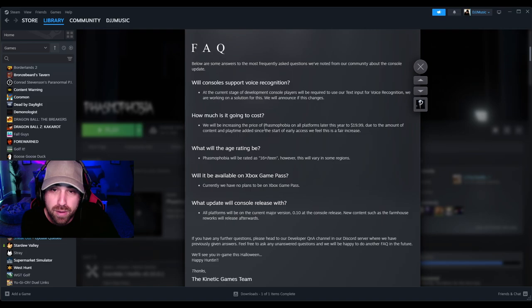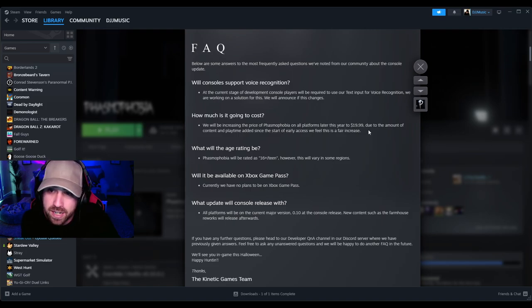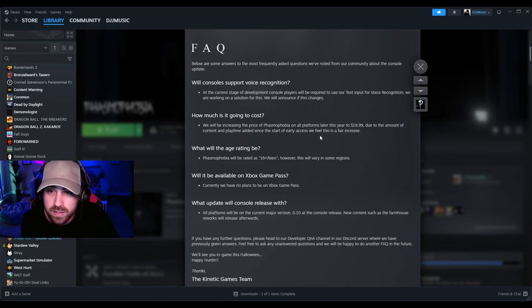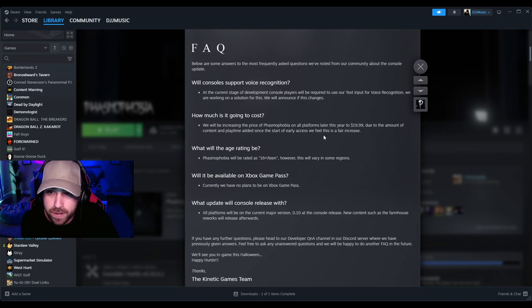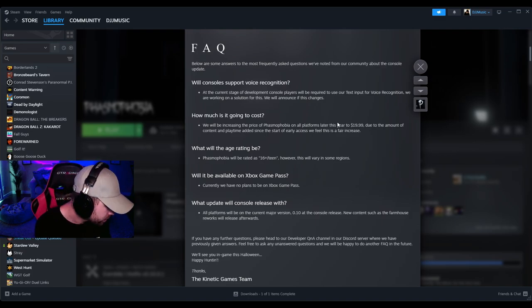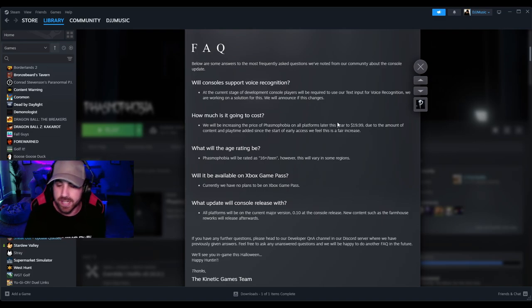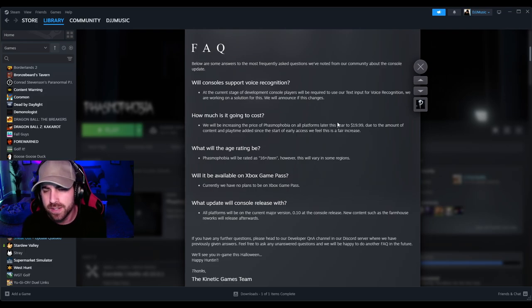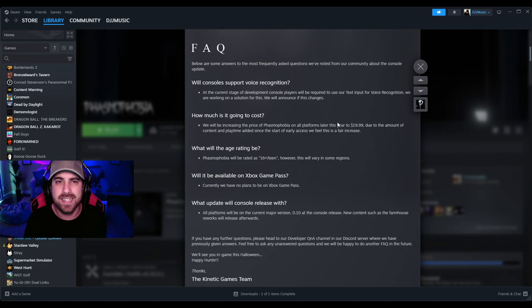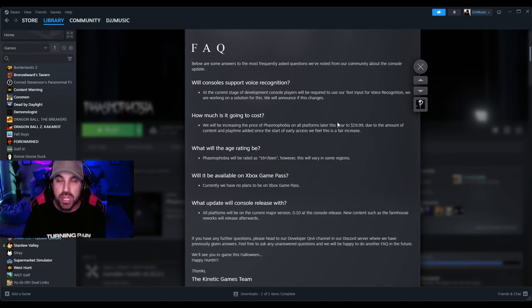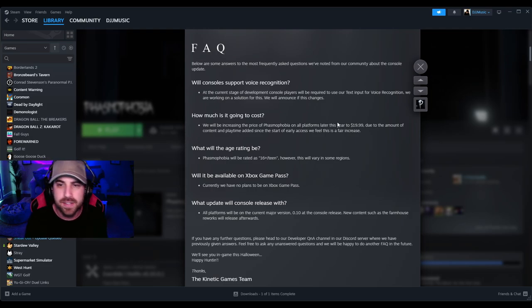How much is it going to cost? We will be increasing the price of Phasmophobia on all platforms later this year to $19.99 due to the amount of content and playtime added since the start of early access. We feel this is a fair increase. How much is Phasmophobia currently? Okay, so I looked it up - Phasmophobia is only $13.99 right now, so honestly a six dollar increase, not that big of a deal. Plus it's only $19.99 and that's still majorly cheaper than most games across Steam and Epic Games and all that, so not that big of a deal to me.